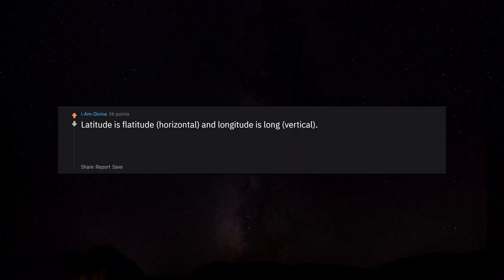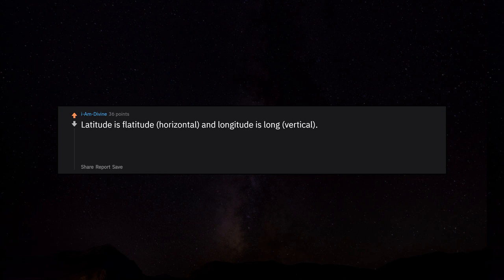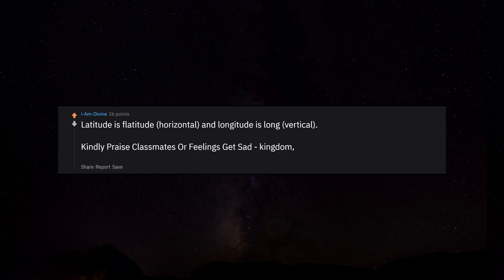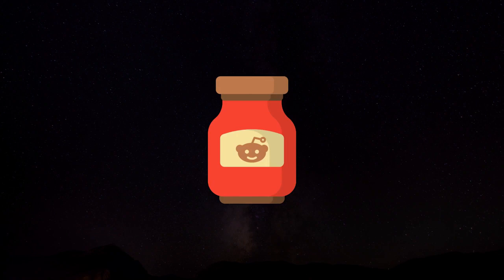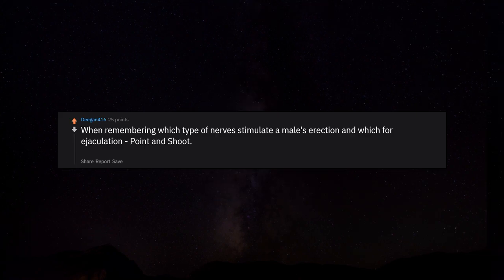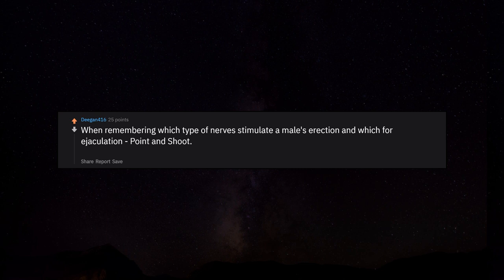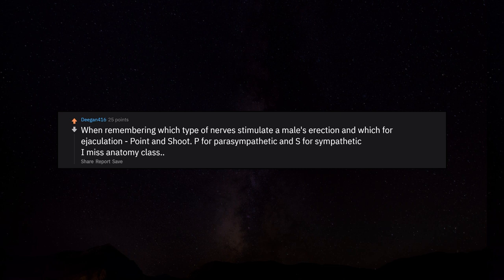Latitude is flatitude, horizontal, and longitude is long, vertical. Kindly praise classmates or feelings get sad: kingdom, phylum, class, order, family, genus, species. When remembering which type of nerves stimulate a male's erection and which for ejaculation: point and shoot. P for parasympathetic and S for sympathetic. I miss anatomy class.